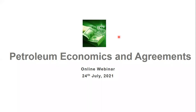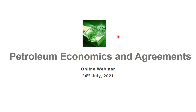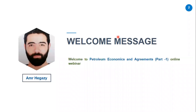Thanks Nikhil for your introduction. Good morning, good afternoon, good evening everybody, depending on who you are. I would like to thank the Petroleum Engineering Association who asked me to present today's topic: Petroleum Economics and Agreement. You are welcome to attend the first part of this series, and I hope I will deliver what you expect from attending this session.